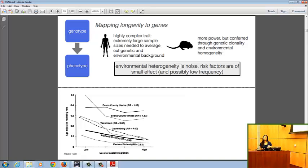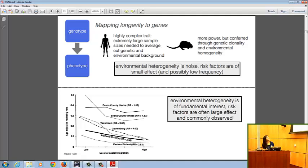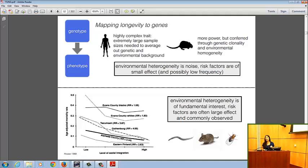If we're interested in whether being high status or low status, or socially integrated or socially isolated, impacts our longevity, then what we're fundamentally interested in is environmental heterogeneity. We're interested in these effects from a population perspective because these are risk factors of large effect, not small effect, and because they're commonly observed in the population. One reason these two areas feel so disjoint is that the major model systems for genetics of aging don't have the kind of social complexity we see in humans and non-human primates.